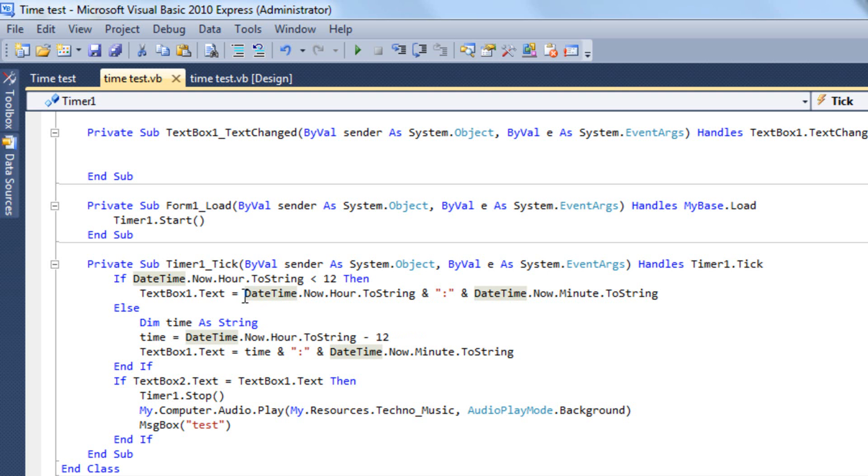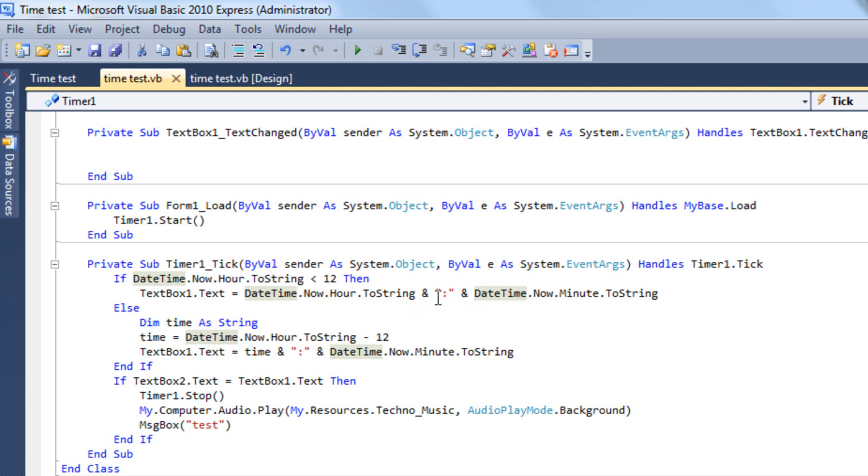You cannot convert non-string stuff into strings, you have to use ToString so it will know to work as a string. So the hour, and then put an ampersand inside parentheses colon, and that's going to tell it to put the actual colon in between the numbers, then DateTime.Now.Minute.ToString. So you can see it's actually going to say the hour, then a colon, then the minutes.